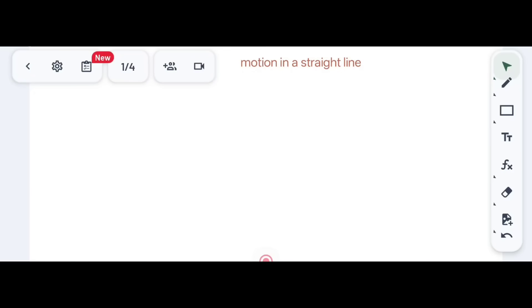Hello, my dear students, welcome to my channel, Physics Poly Madam. I think you have seen the previous chapter, that is Units and Measurement. I hope you have understood. If you have any queries, you can ask me. Today we will talk about the second chapter of your 11th class Part 1 book, that is Motion in Straight Line. If you are new to my channel, please go through the first chapter before starting the second chapter.